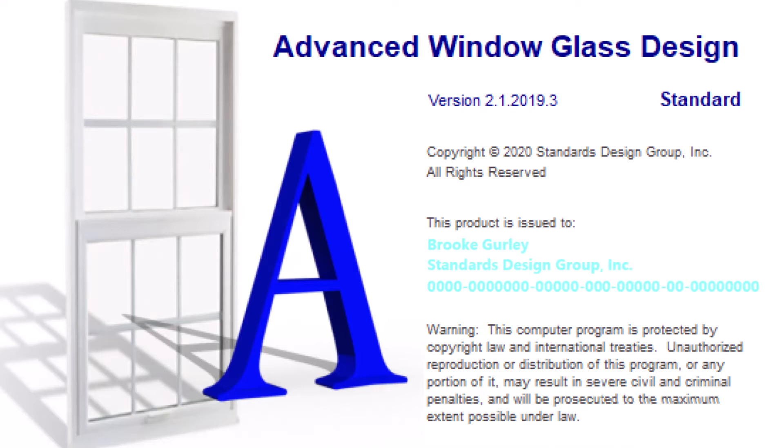Standards Design Group Inc. introduces its newest software package, Advanced Window Glass Design.